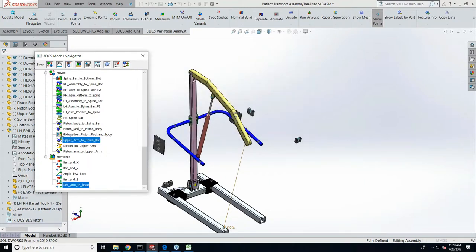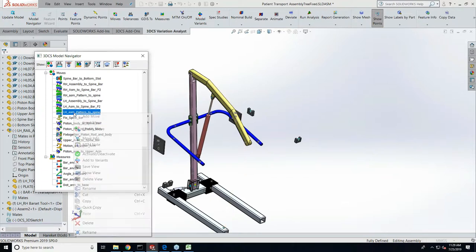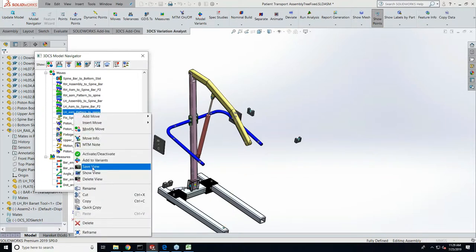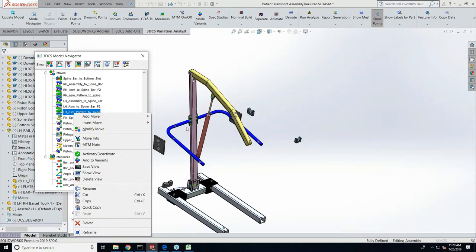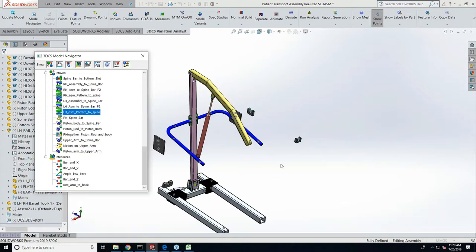We also allow the user to take specific views for the model. Once you create an MTM, you can go ahead here and create a view for that particular MTM which will actually try to have that view that you saved for this model to show up in the report. If you avoid this step, there will be a default image that will be taken for this model and saved along with the report.